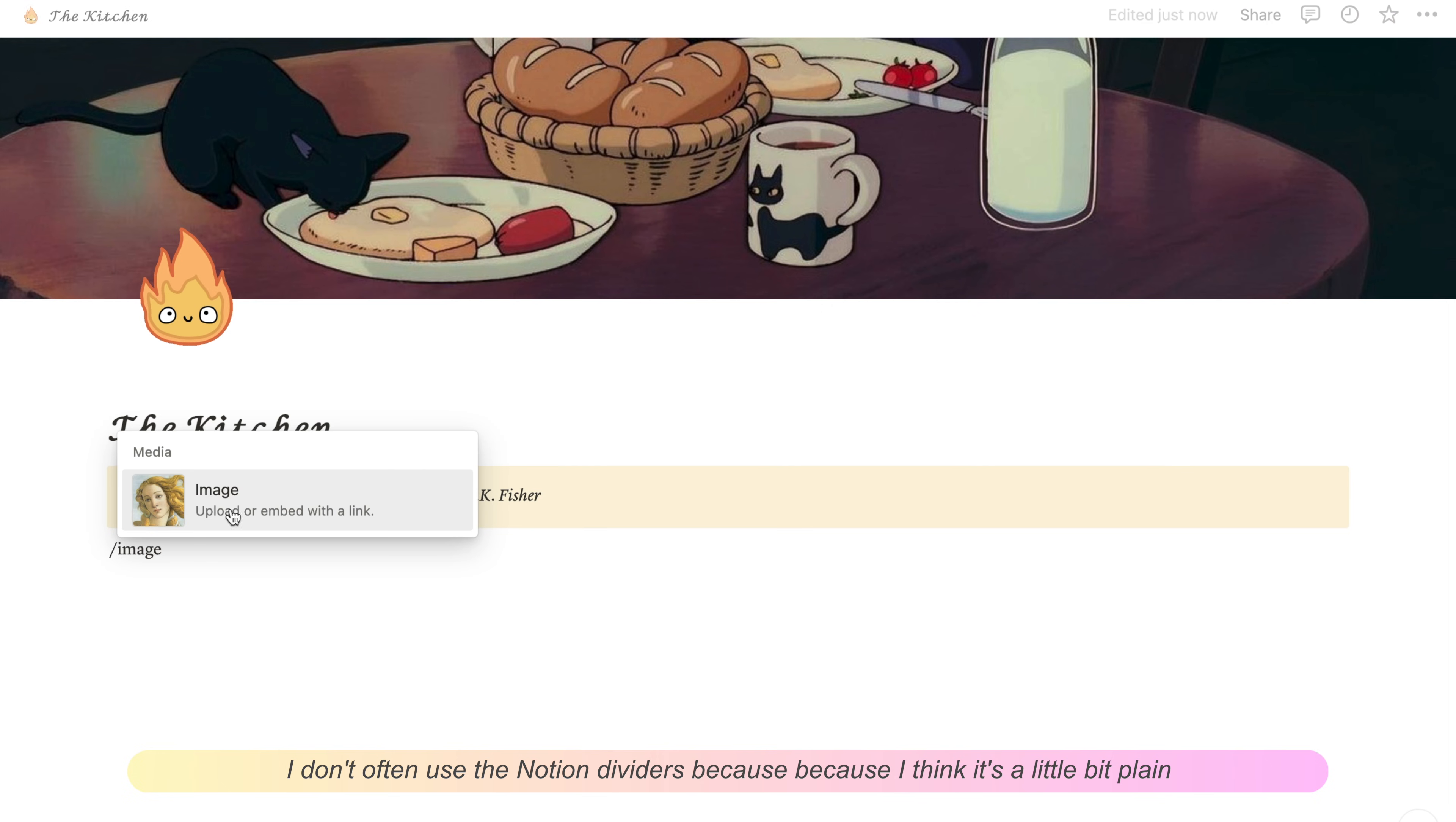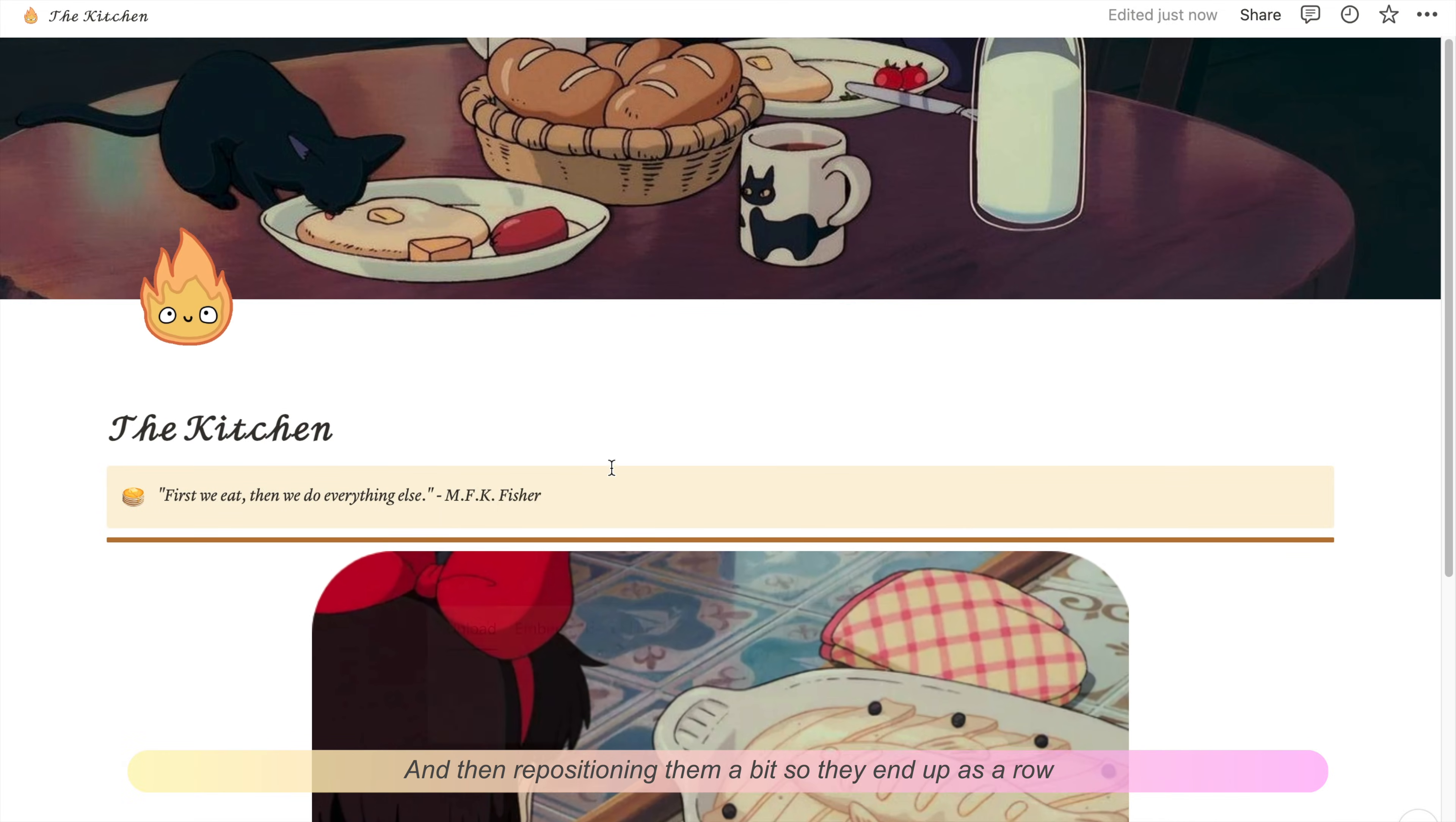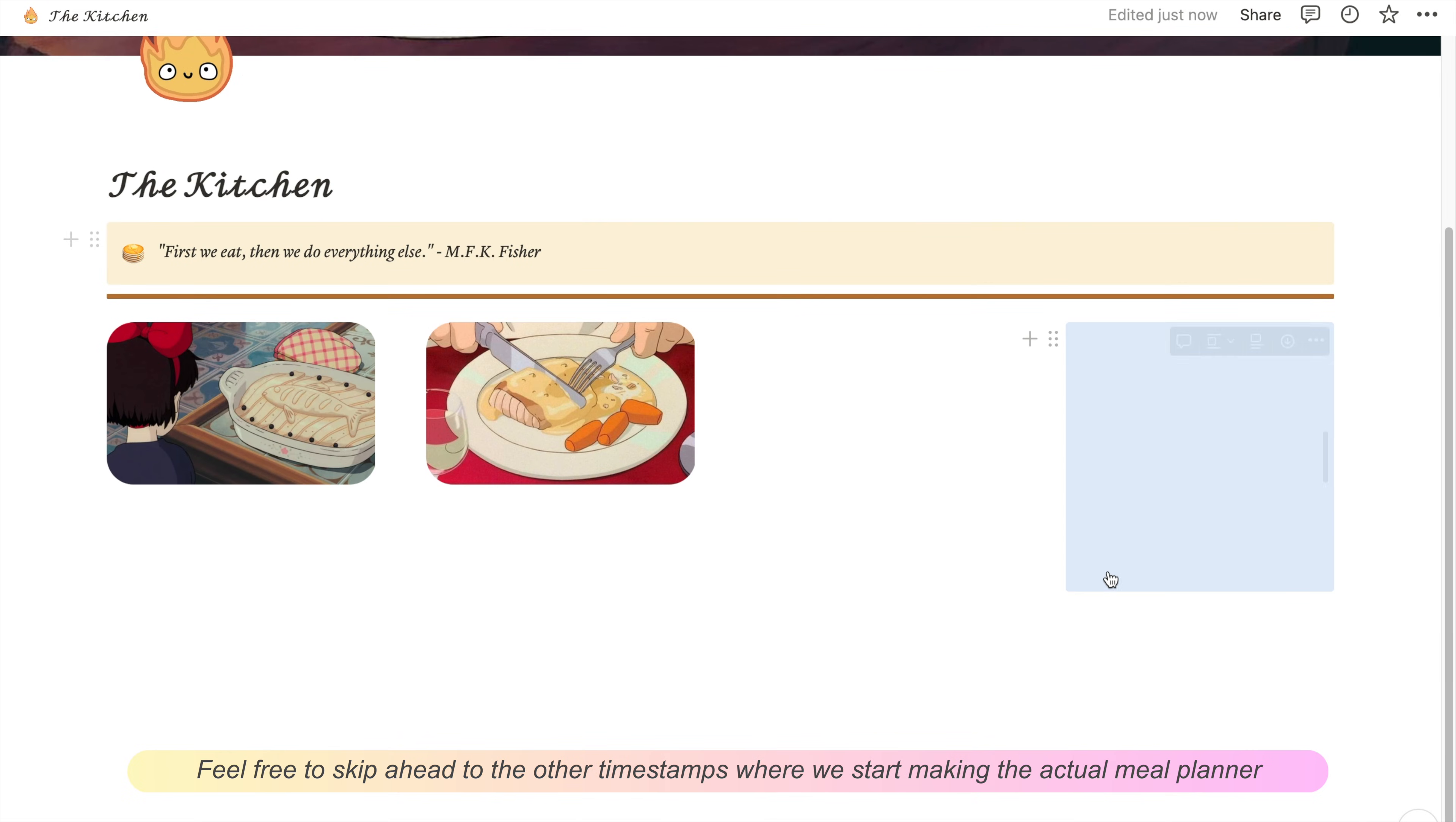I don't often use the normal Notion dividers because they're a little plain, so I tend to upload an image of a colored bar that I use as dividers. Then I'm uploading a row of images and repositioning them so they end up as a row. Some of these steps are just for aesthetic purposes. If you don't need this, feel free to skip ahead to the other time stamps where we start making the actual meal planner.